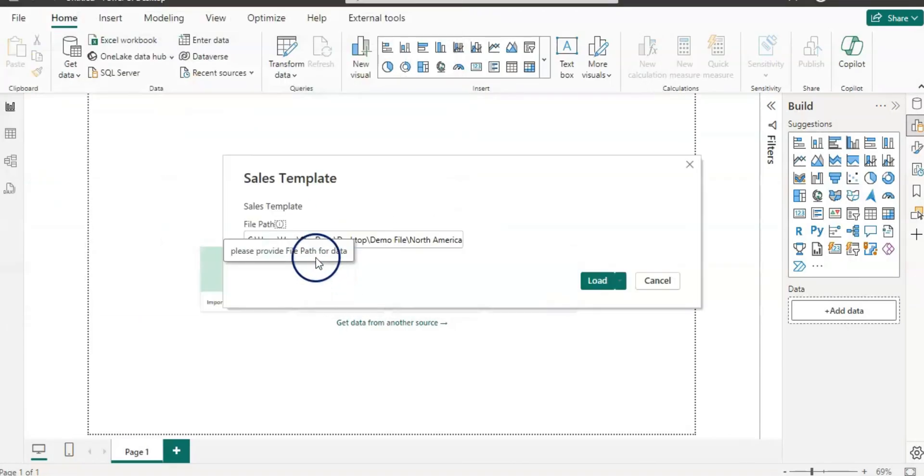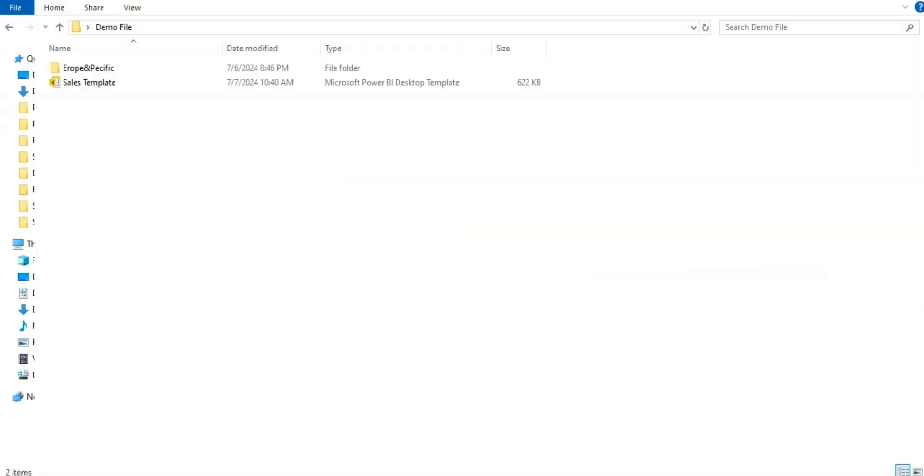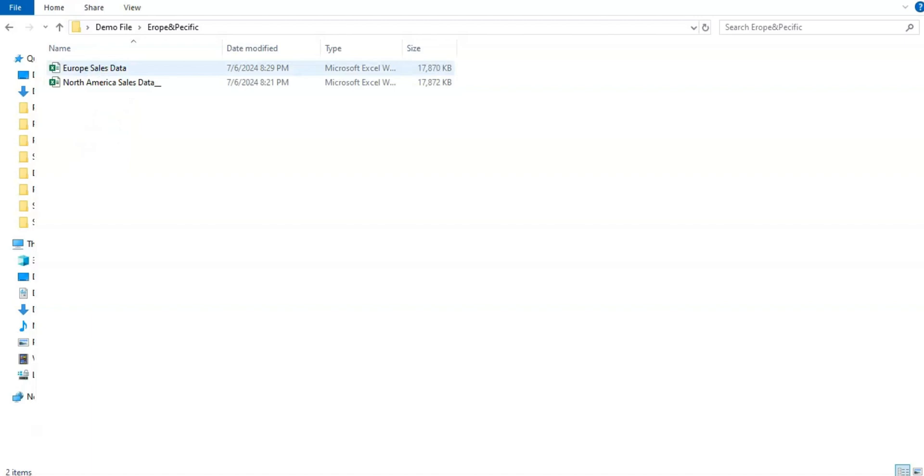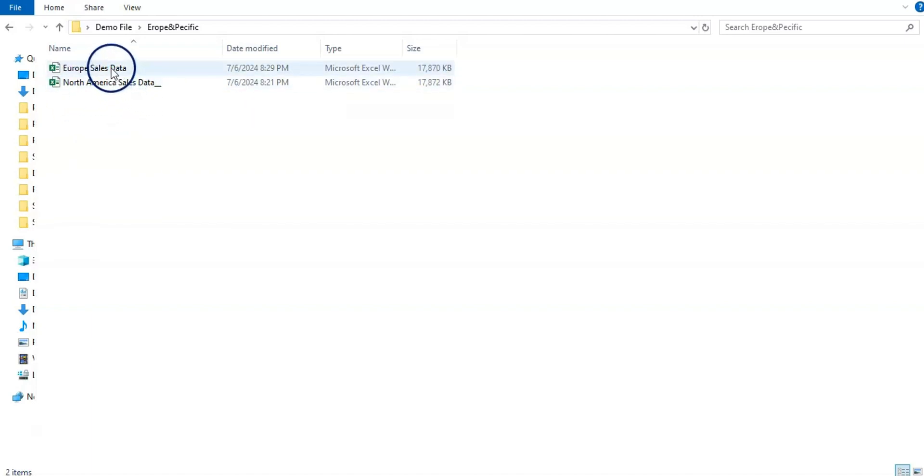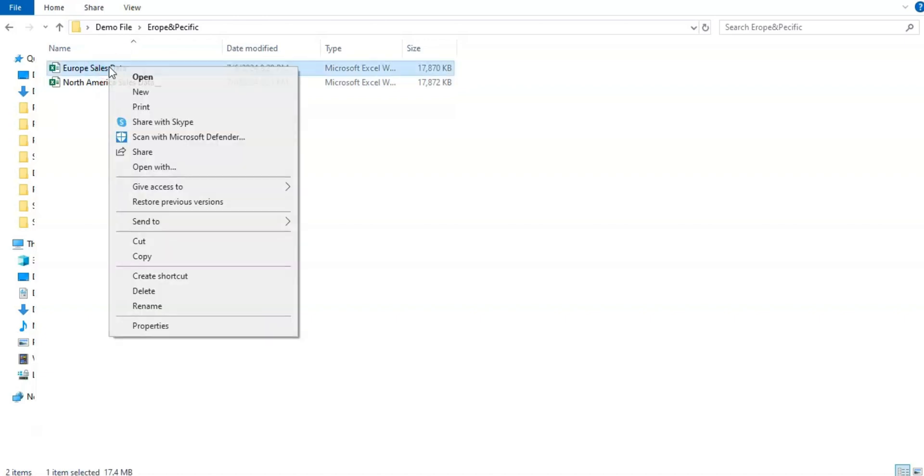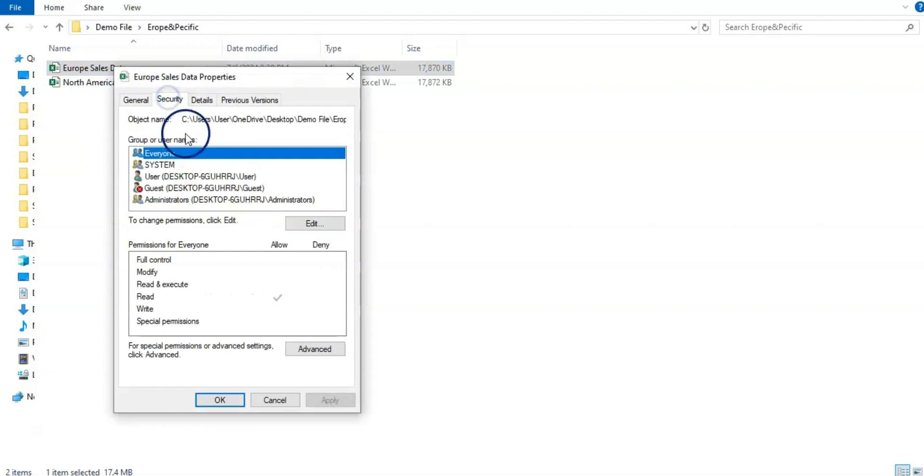Now this way it will ask you the file path. So I have another path. Let me open up the folder. So now I have a different data file, and that data file has Europe data. The previous one we had North America sales data. And now I want this data to plug in.